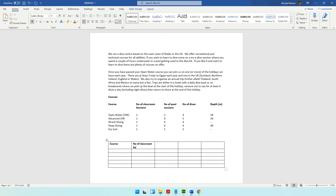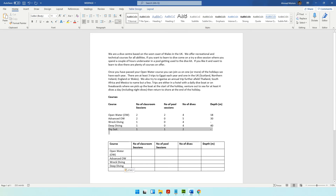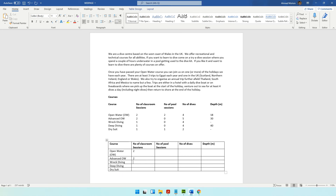Filling in the table data: classroom sessions, number of sessions, number of dives, depth — rows for open water, rec diving, deep diving, and dry suit. The values are filled in accordingly — for example, two, two, one, one, one for one row and two, zero, zero, zero, one for another.